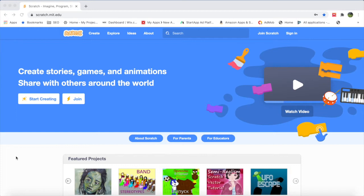Children can make games, animations, cartoons, and stories using this amazing programming language called Scratch, and they can even do robotics with it. So let's start with Scratch. I will be giving the link to this website — the Scratch website — in the video description. The address is scratch.mit.edu, so you can see it has been developed by MIT.